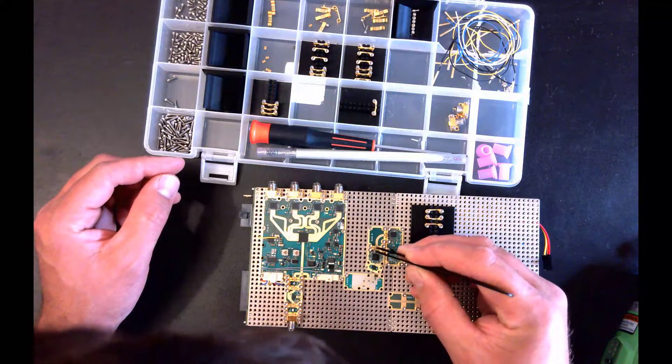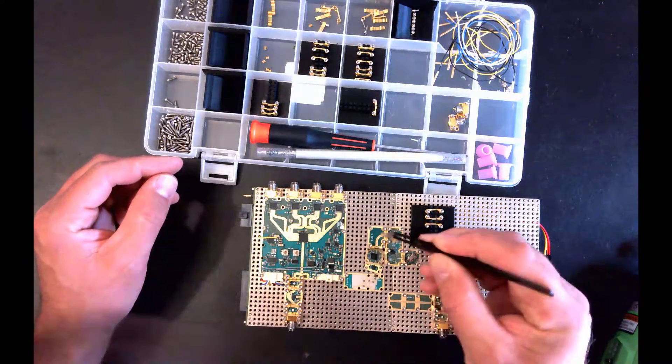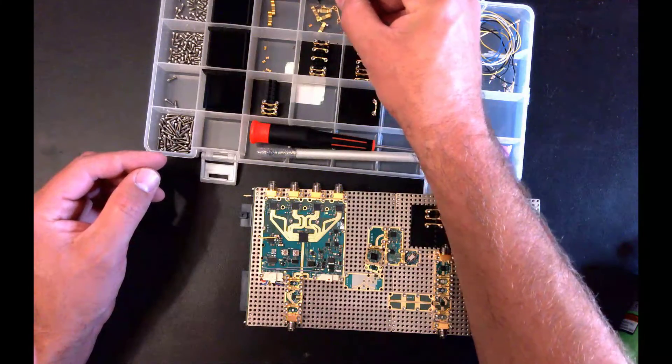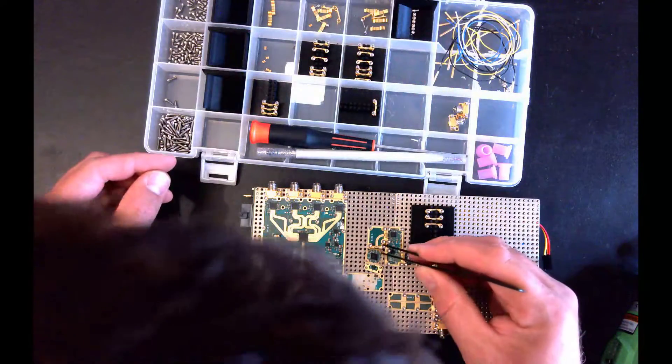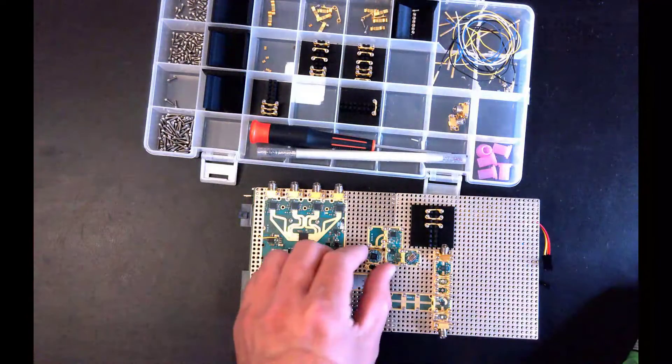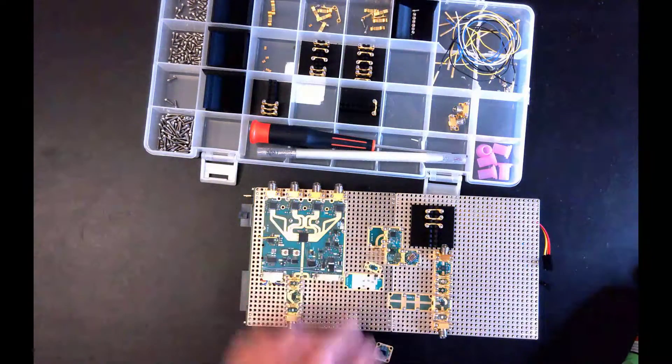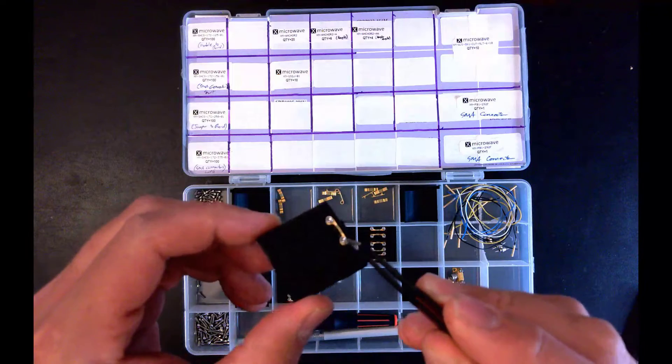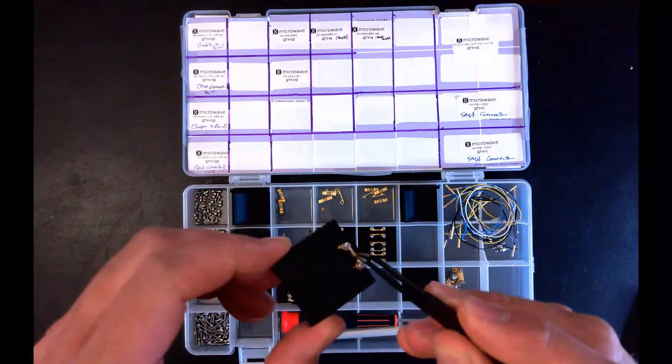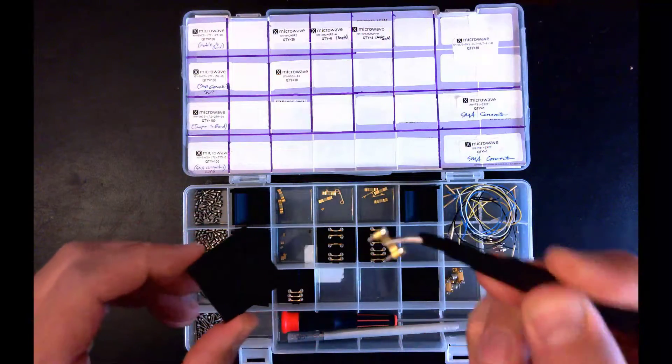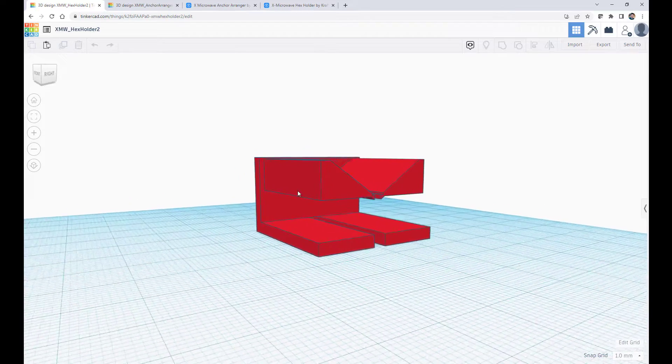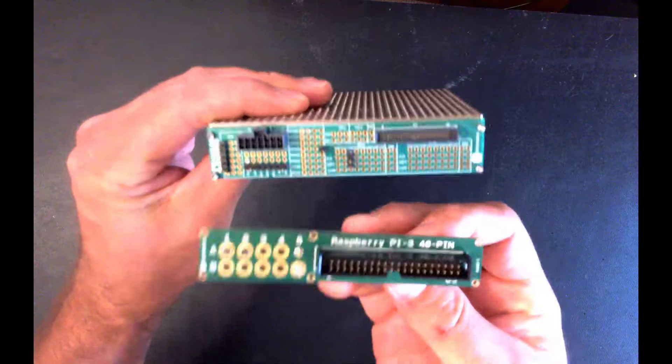But one of my customers recently asked me for some tips and tricks on how I use those X-Microwave blocks and how I build with them. So that's what this video will be. I'll show you how I organize all the components and tools that I use. Then I'll show you some custom holders that I 3D printed to help with assembly.